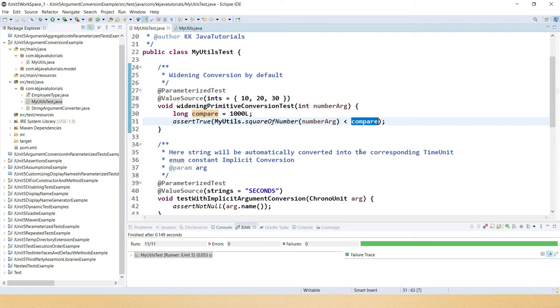If you declare a constant that is not available in the enum at all, then this will throw an error.